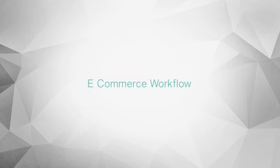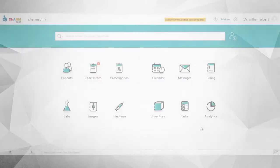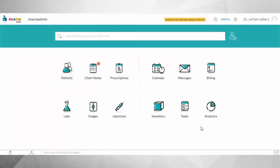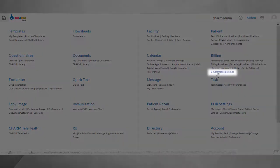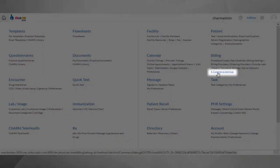Charm eCommerce workflow. Let's have a look at this feature in detail. To start using this feature, you will need to configure the eCommerce settings by logging into Charm EHR under the sections: Setting, Billing, eCommerce settings.